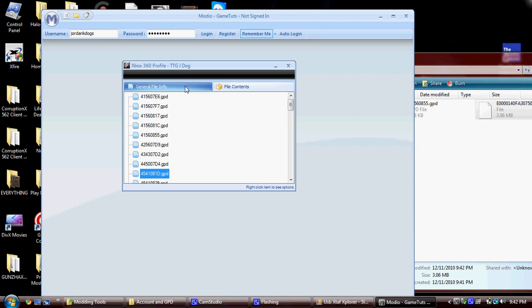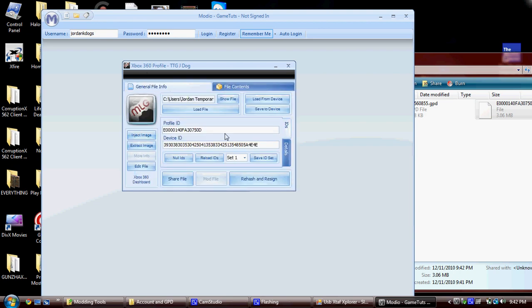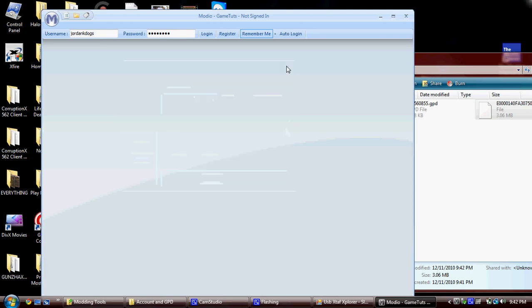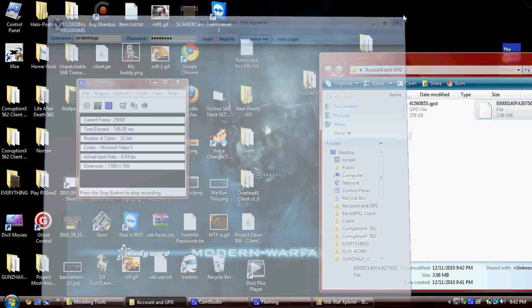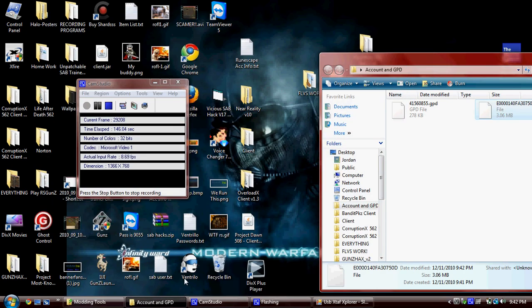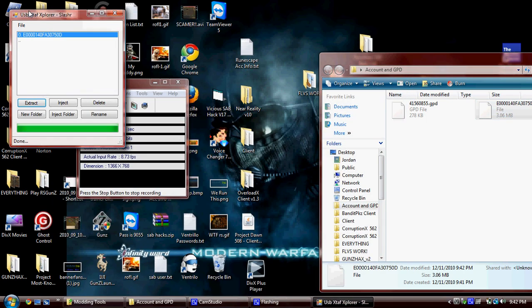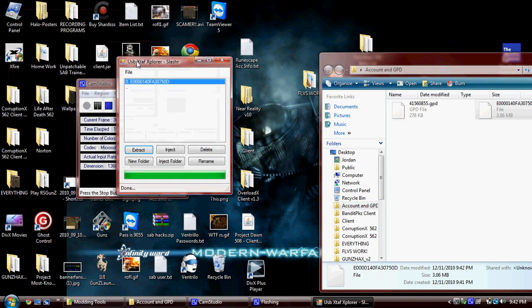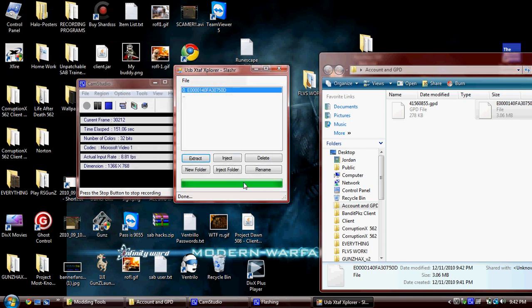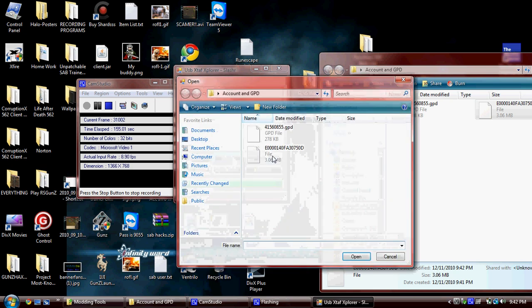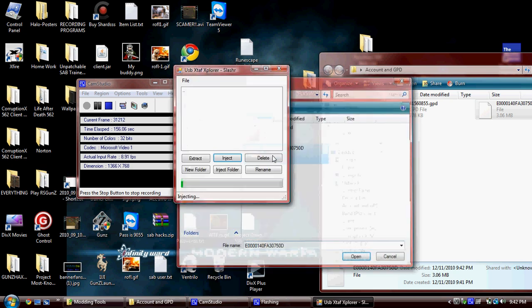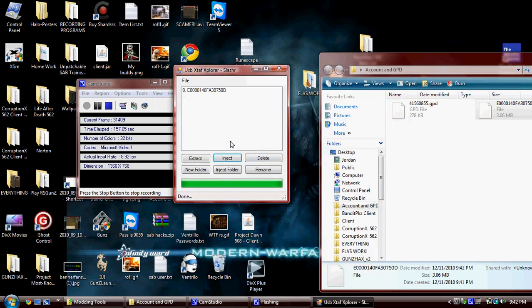Now, once it's replaced, you're going to go to General File Info, Rehash, and Resign. Once that's done, you can close out Amayo. Go back over to USB Staff Explorer. And once that's done, delete your profile and then inject your profile again.